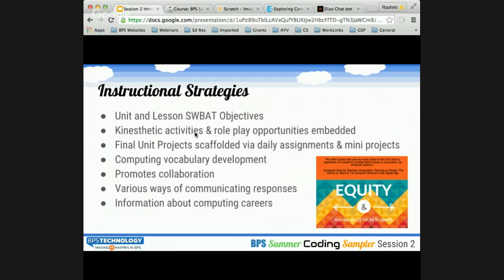In terms of instructional strategies, there are six detailed units with student learning objectives embedded in every lesson. There are kinesthetic activities, hands-on examples, and role-play opportunities embedded throughout — many different ways of delivering this content. There is a big emphasis on developing computational thinking vocabulary, which is very important to embed as you go through the units. The curriculum definitely promotes collaboration, with a lot of group projects. Teachers too can collaborate on a very wide scale through the PLC — the professional learning community.